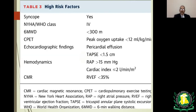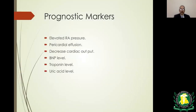High-risk factors include syncope, functional class 4, inability to walk more than 300 meters on 6-minute walk test, pericardial effusion on echocardiogram, tricuspid annular plane systolic excursion less than 1.5 cm, and cardiac index of 2 or less. Prognostic markers also include elevated right atrial pressure more than 10, pericardial effusion, elevated BNP, elevated troponin, and elevated uric acid.